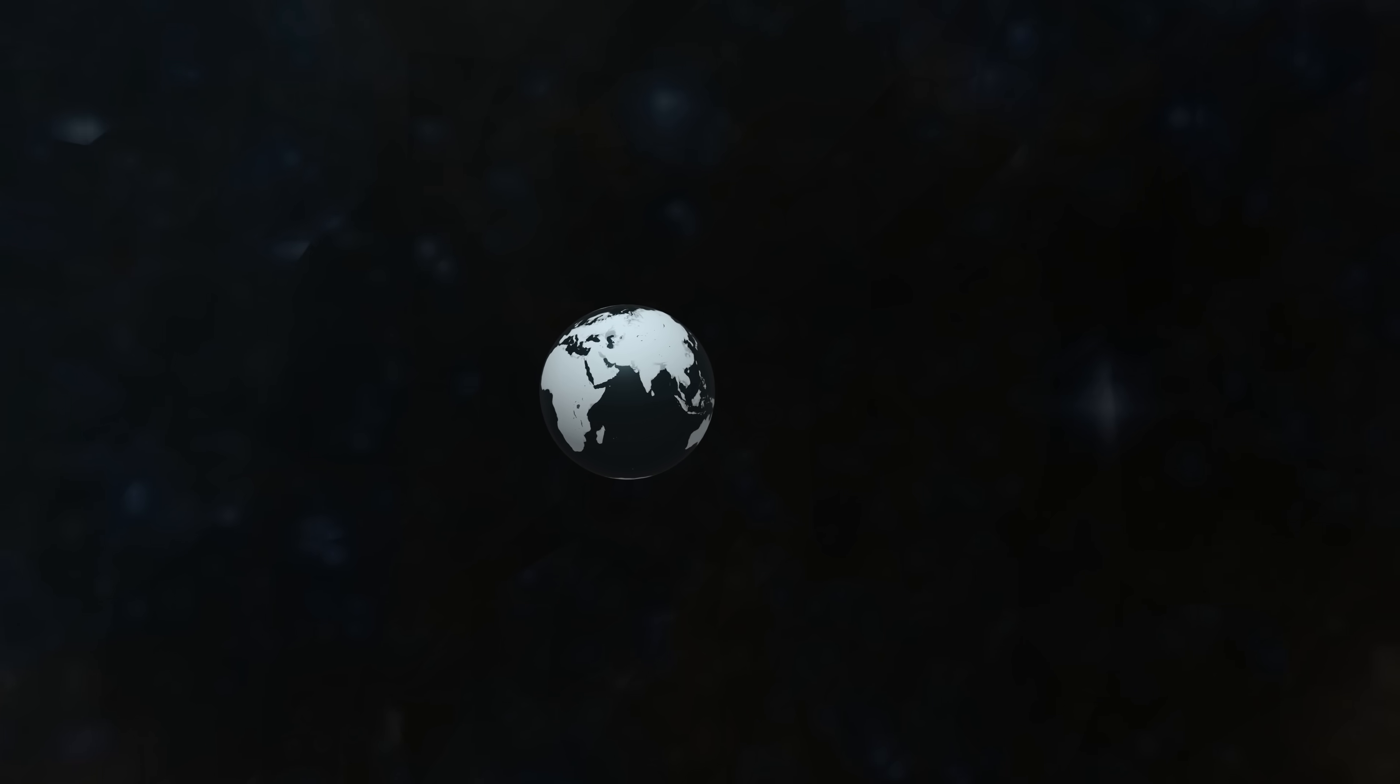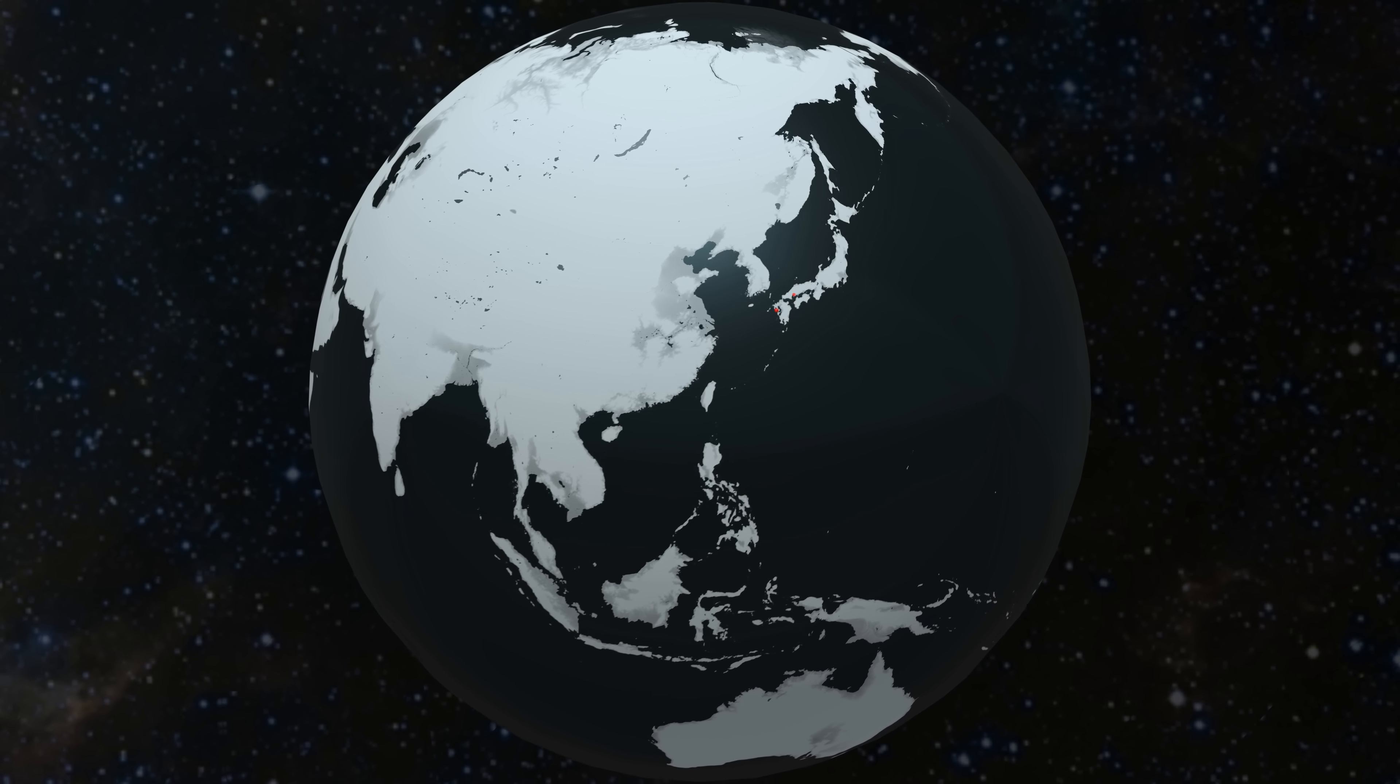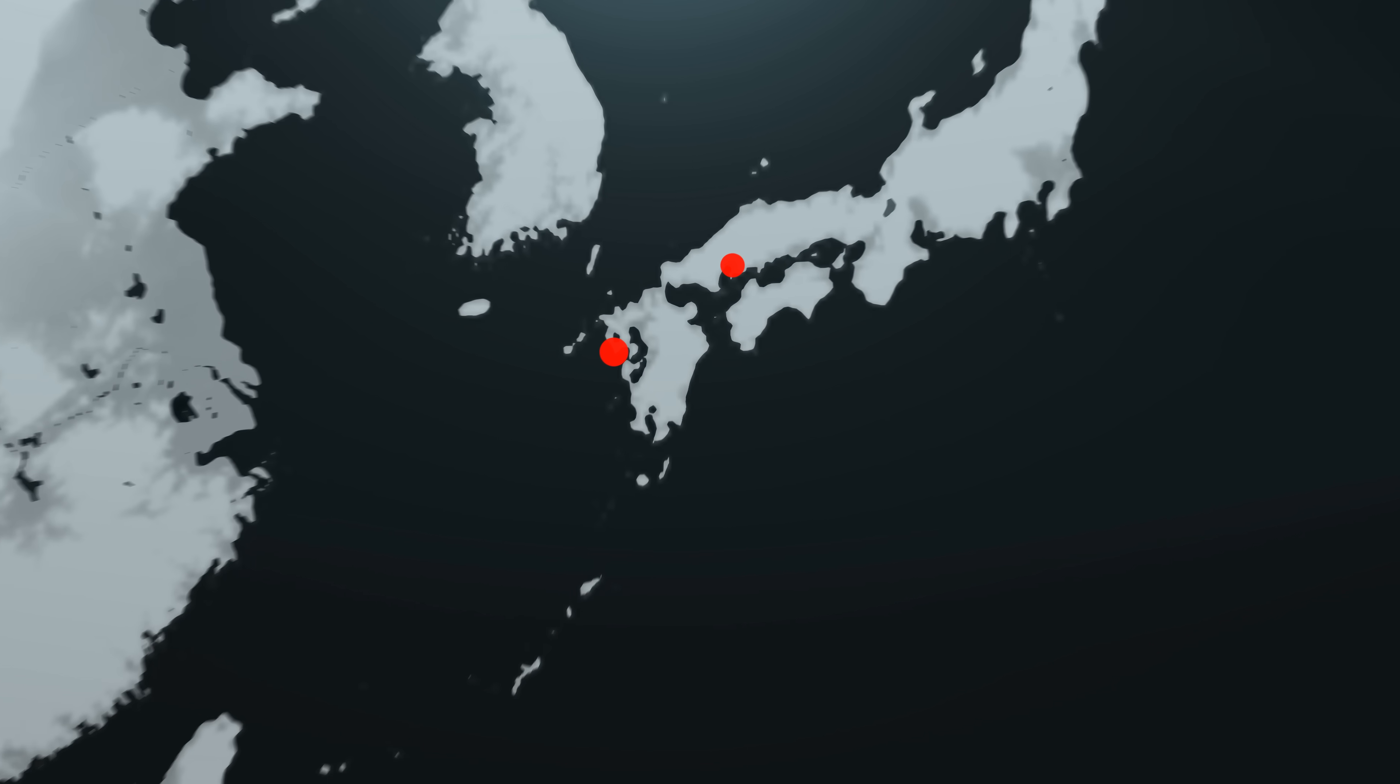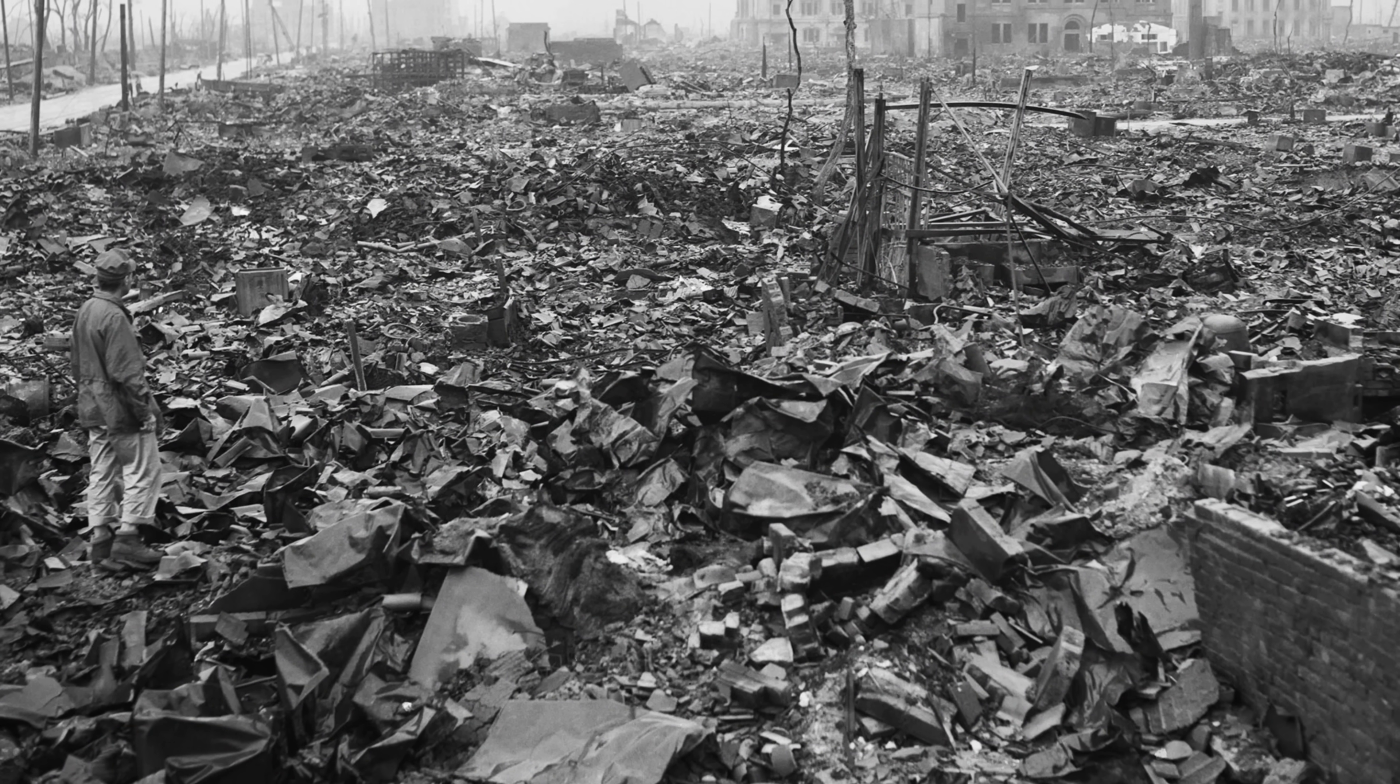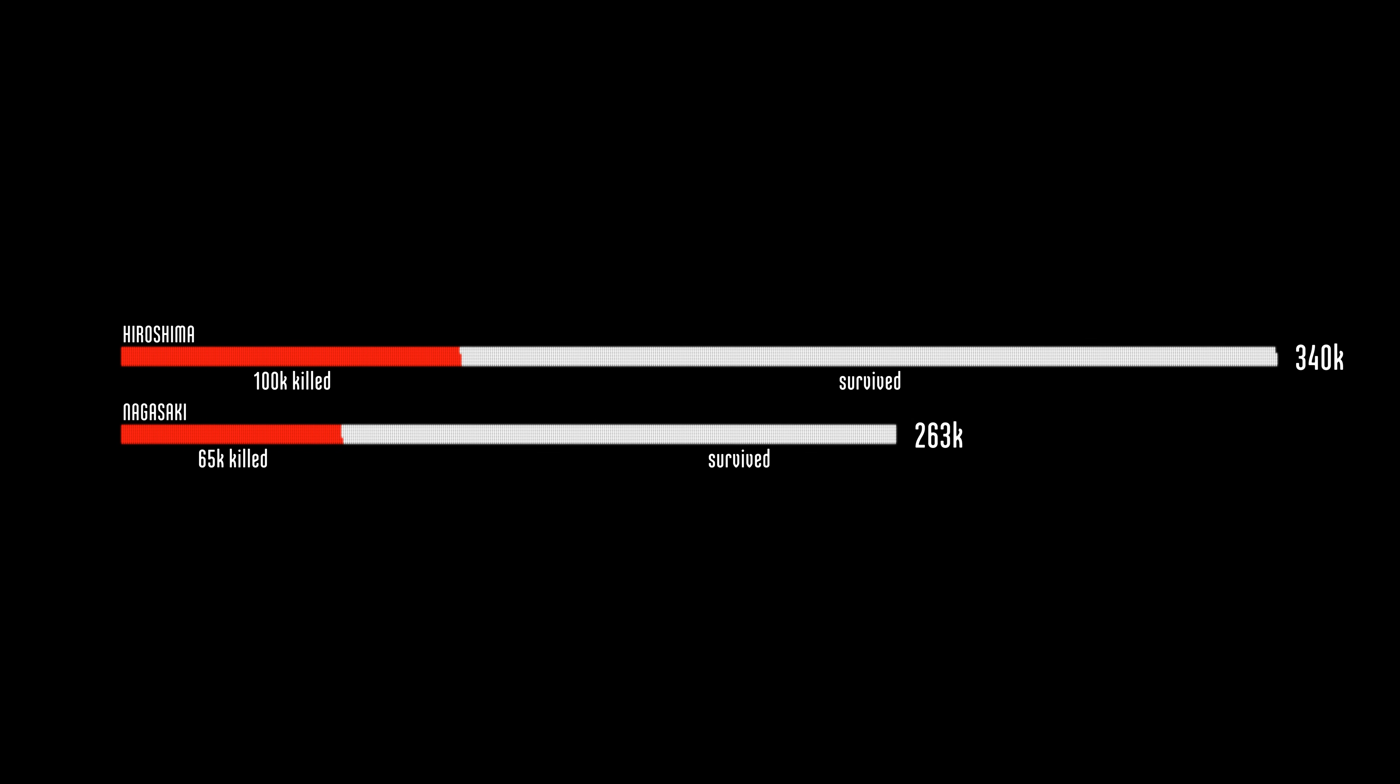One way to study World War III casualties is to first look at what atomic weapons did to people in Japan in 1945, and then scale up. About a third of the population of both cities were killed. Ninety percent of deaths occurred within the first three weeks.